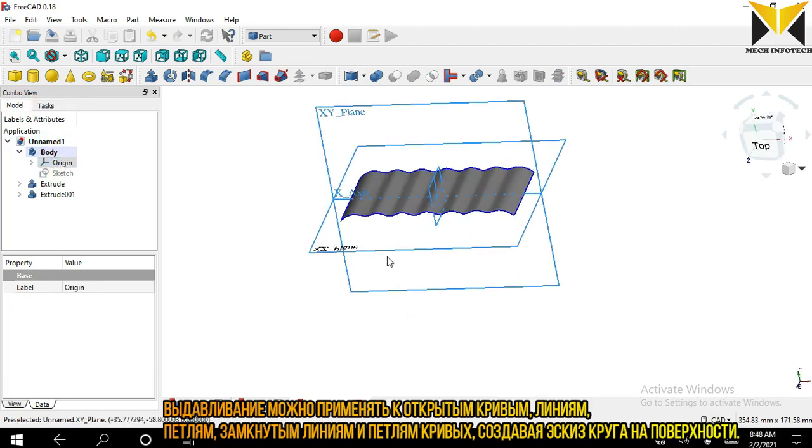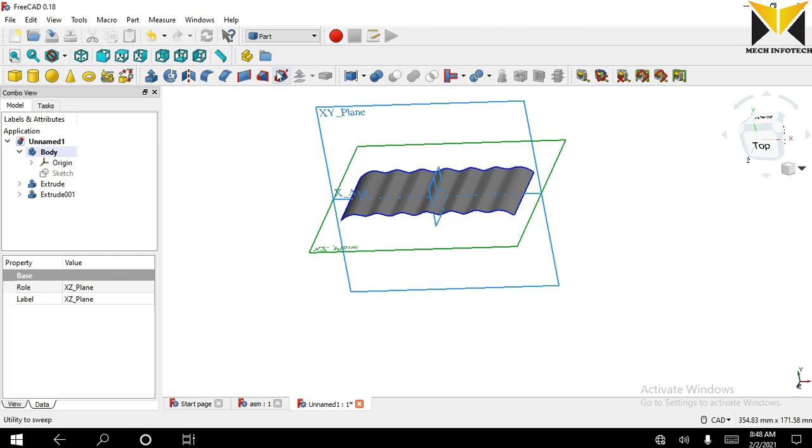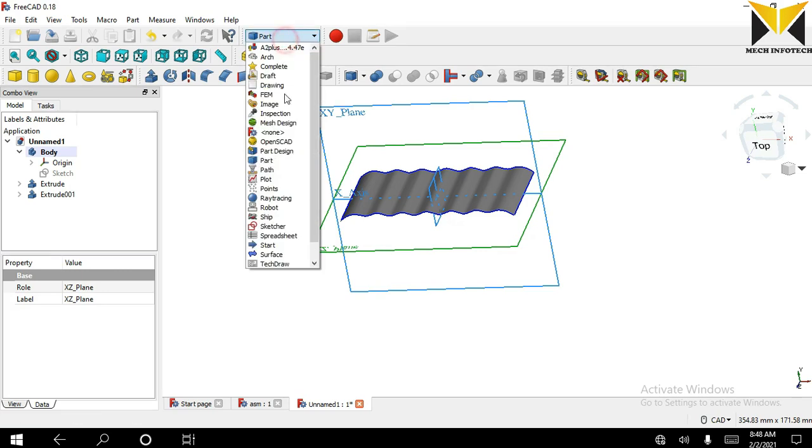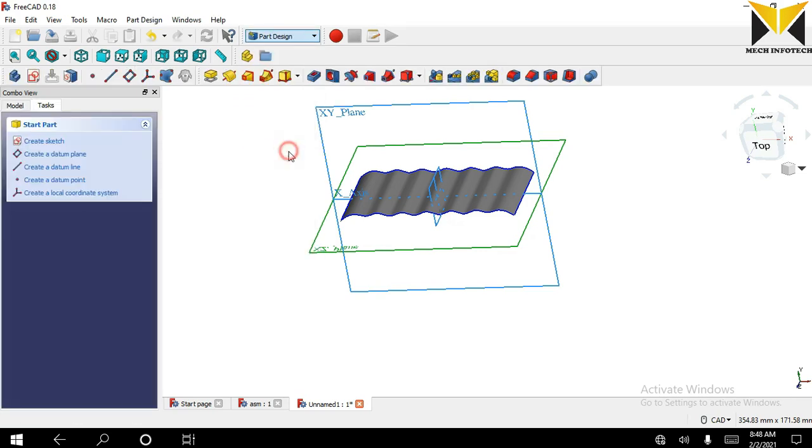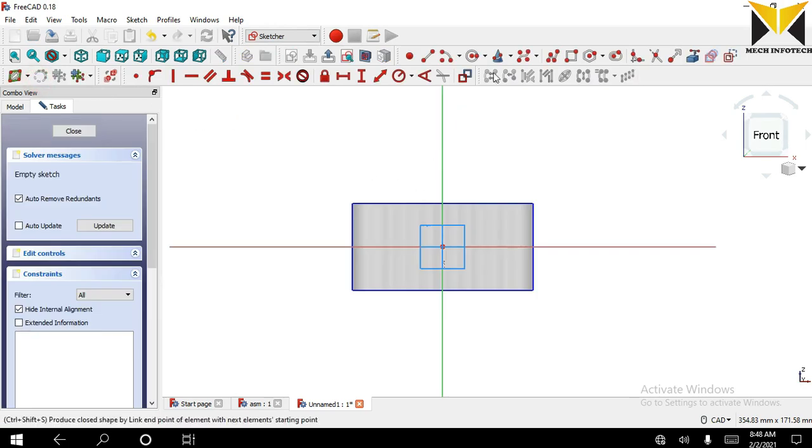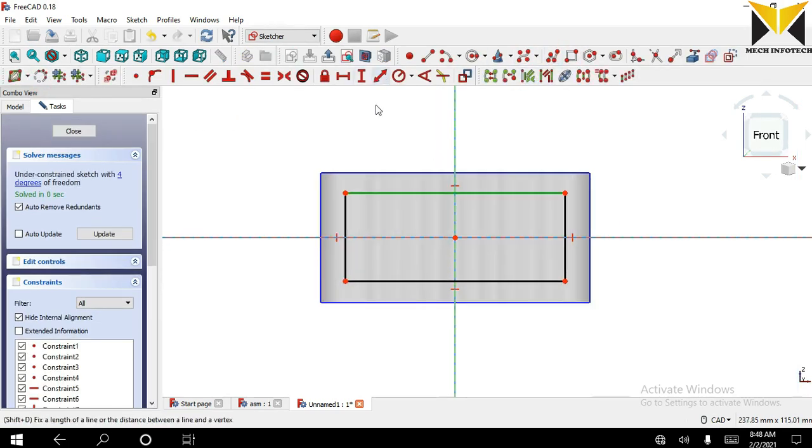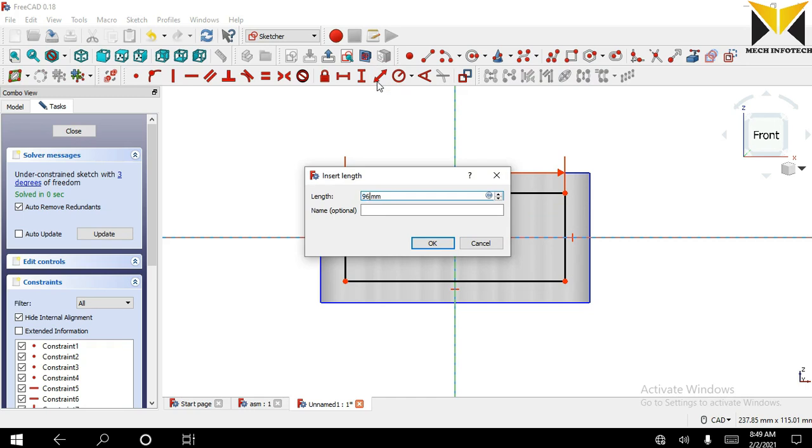Now I select this extruded spline and select part design, create new sketch. The length of this rectangle is 96.